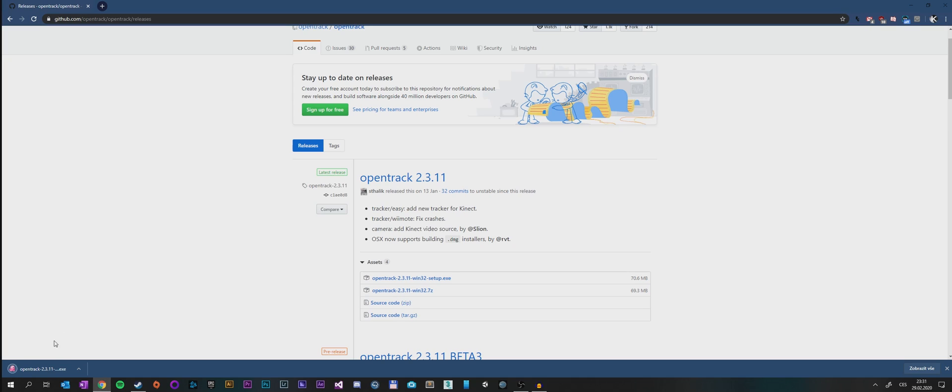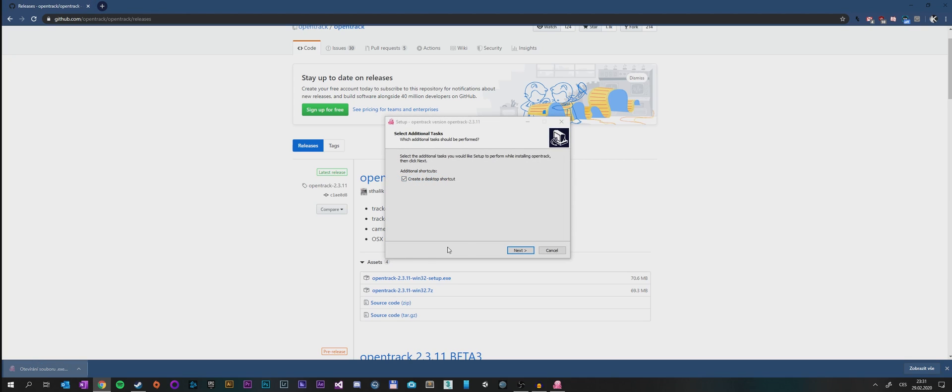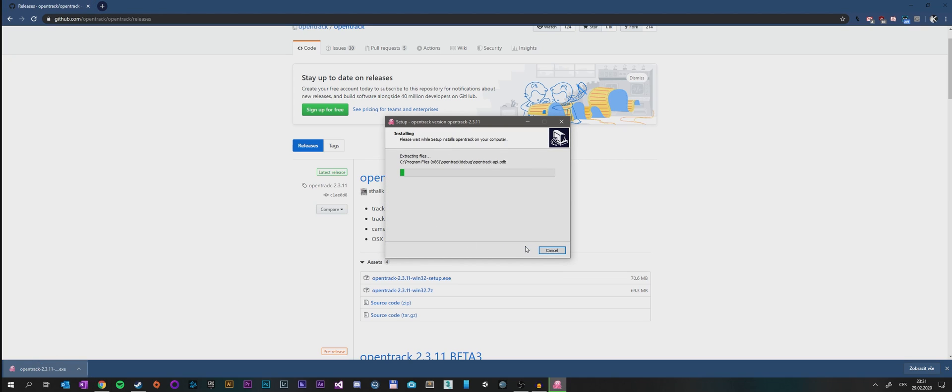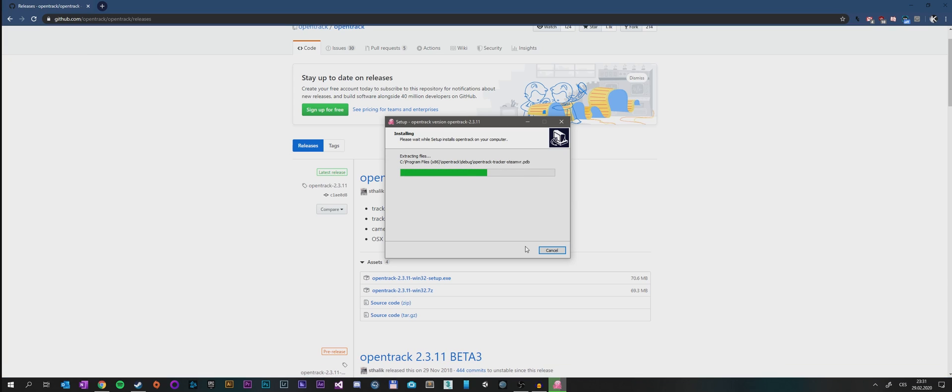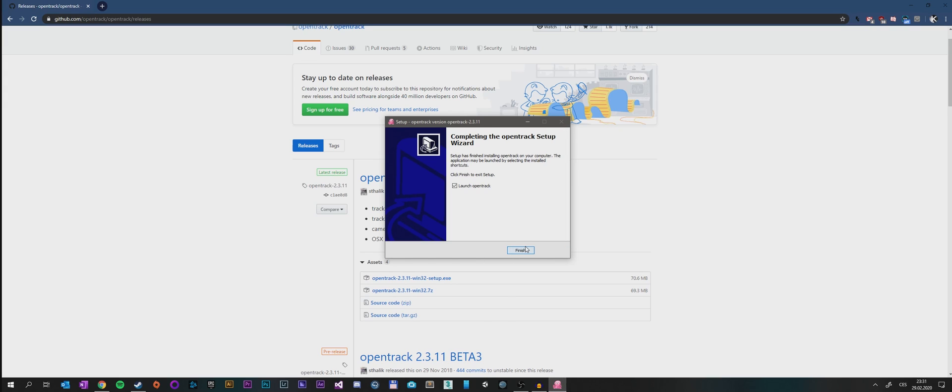As you can see it finished downloading, so let's open it and install it. It will by default install into your C drive, but it's a small program so it shouldn't matter that much. Let's launch it.